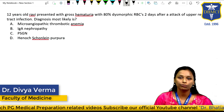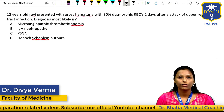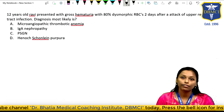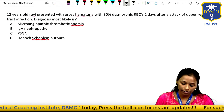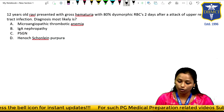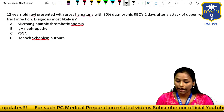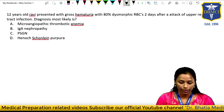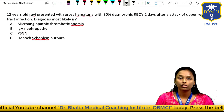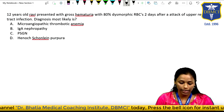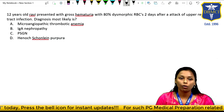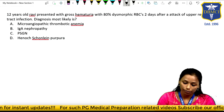As you all know, medicine is a subject which has maximum weightage in your homeopathic PG exam. Starting with the question: 12-year-old Ravi presented with gross hematuria with 80% dysmorphic RBCs, two days after an attack of upper respiratory tract infection. The diagnosis most likely is: Option A - microangiopathic thrombotic anemia, Option B - IgA nephropathy, Option C - post-streptococcal glomerulonephritis, Option D - Henoch-Schönlein purpura.